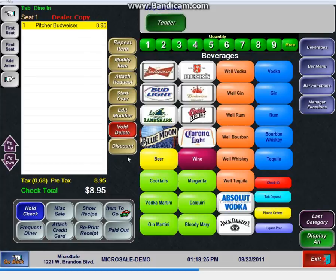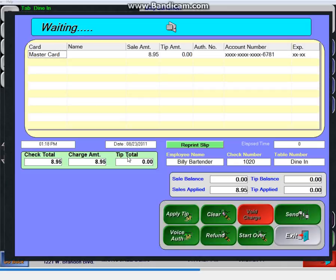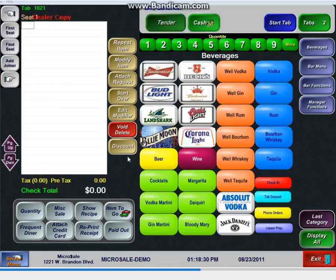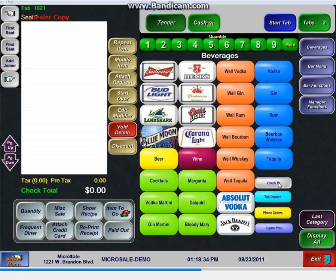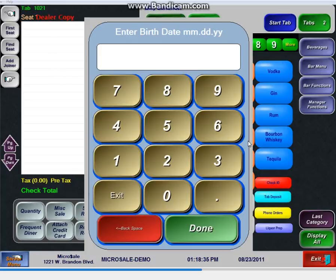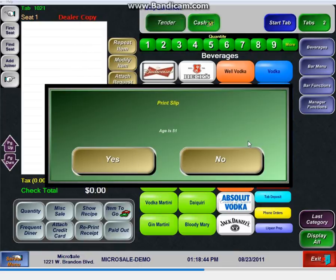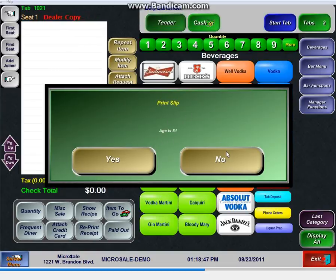Right here, I can go swipe. It will go out, authorize it, and come back. We can also do check IDs. So if you had a bartender or a server that wanted to use this feature, then they can simply swipe the credit card, I mean the driver's license, and check his age that way.